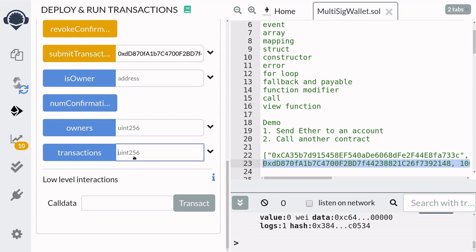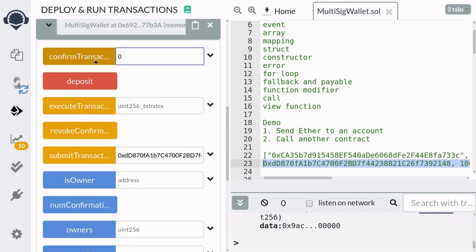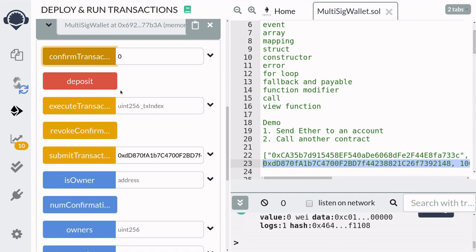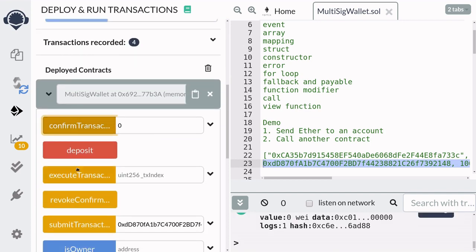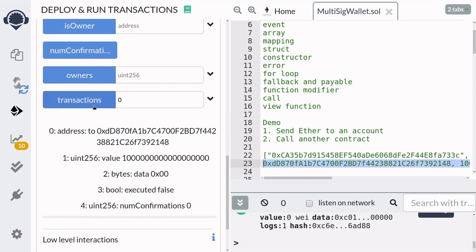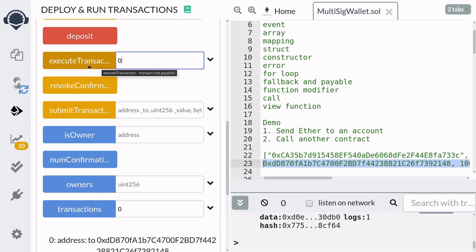We can check that a transaction was created by checking the state variable transactions at index zero. You can see here that we're going to be sending one ether to this address. The number of confirmations so far is zero and the transaction has not been executed yet. We need two confirmations, so we'll go ahead and confirm transaction zero. Then switch our account to owner number two and also confirm the transaction. Now the number of confirmations is equal to two, and we can execute this transaction. So we can call execute transaction on transaction zero.